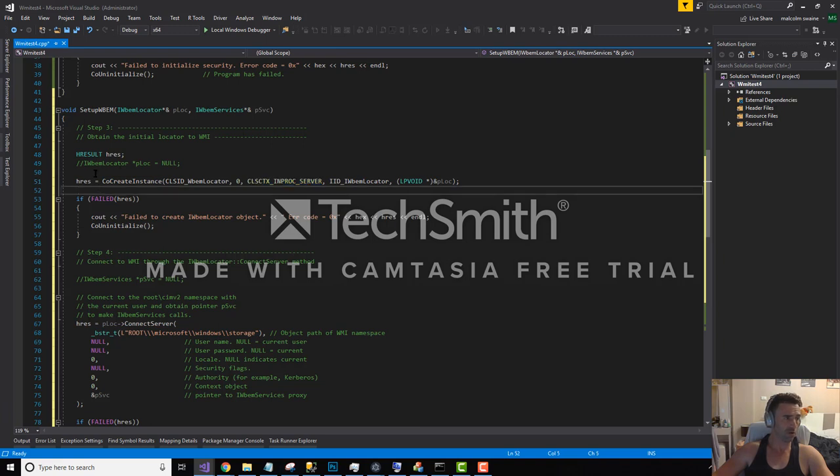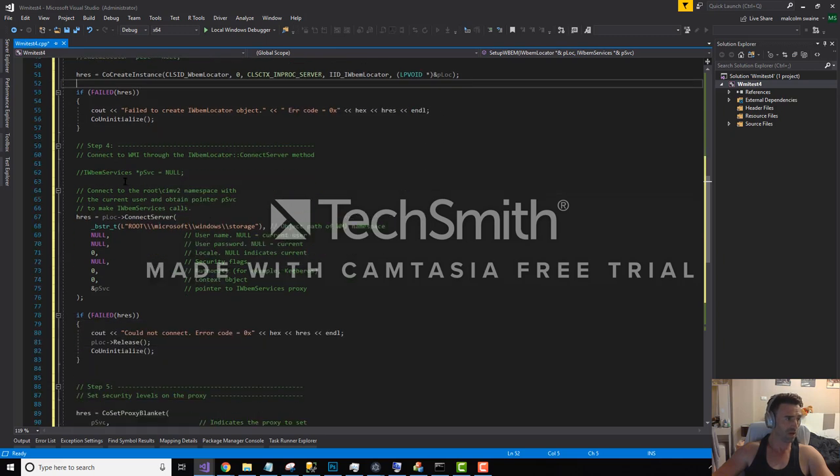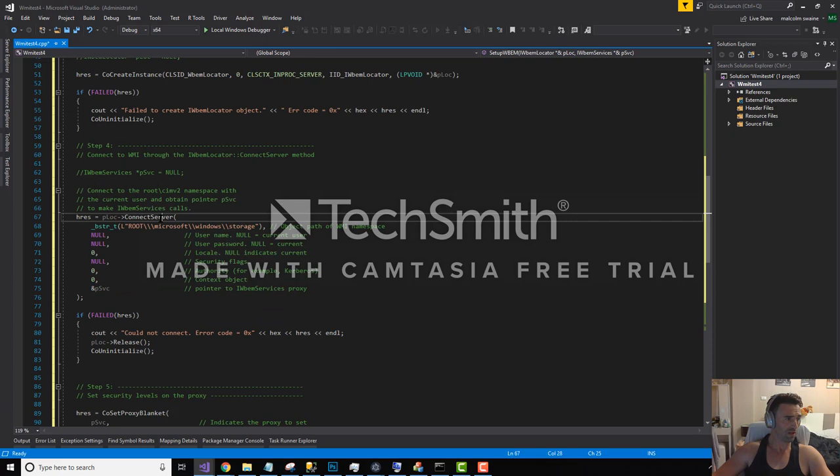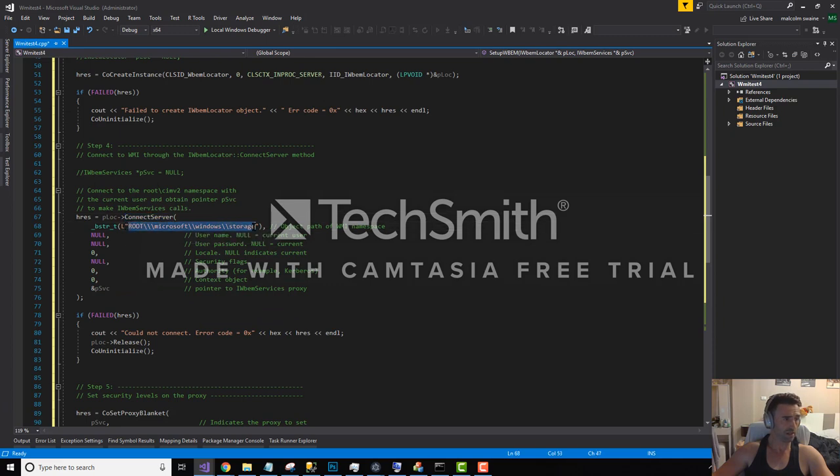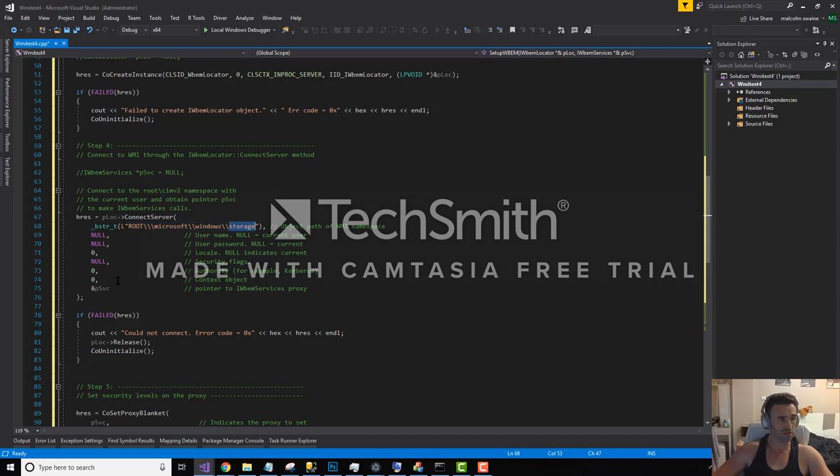We're setting this up to in-process because we're going to be running just running inside this single process here. We're not calling into a COM server. This is important: the COM server that we're connecting to, we need to use this namespace. So for all this WMI stuff, it's organized into namespaces so that you can find the various categories of things that you're interested in. Microsoft Windows storage is all to do with disks and so on and so forth.